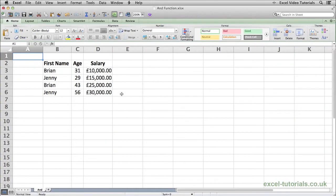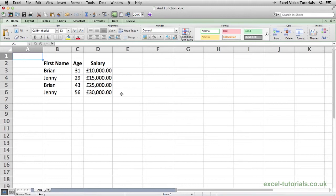The AND function is a logical function which will result in a true or false value depending on the arguments it evaluates. If the arguments that it needs to evaluate are all true, it will return true, but if one or more of the arguments are false, the AND function will always return false.